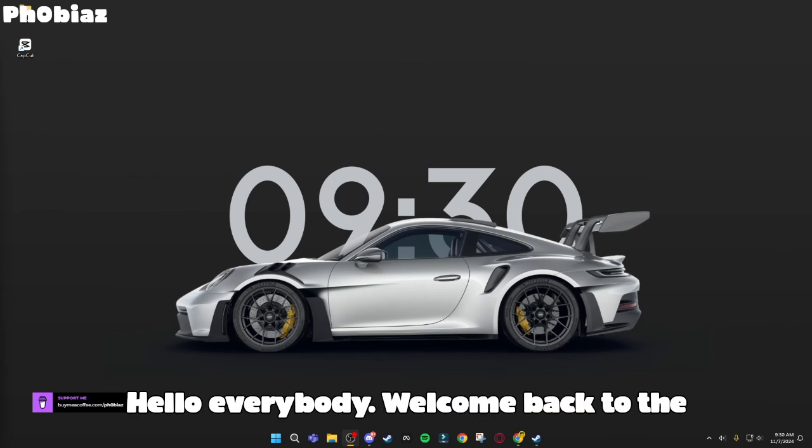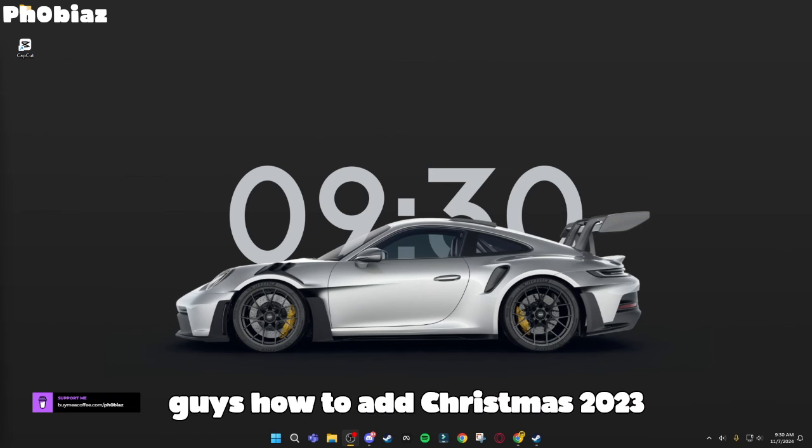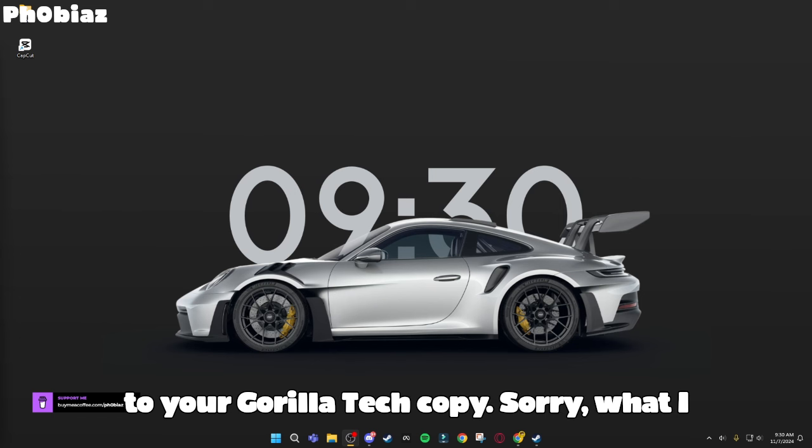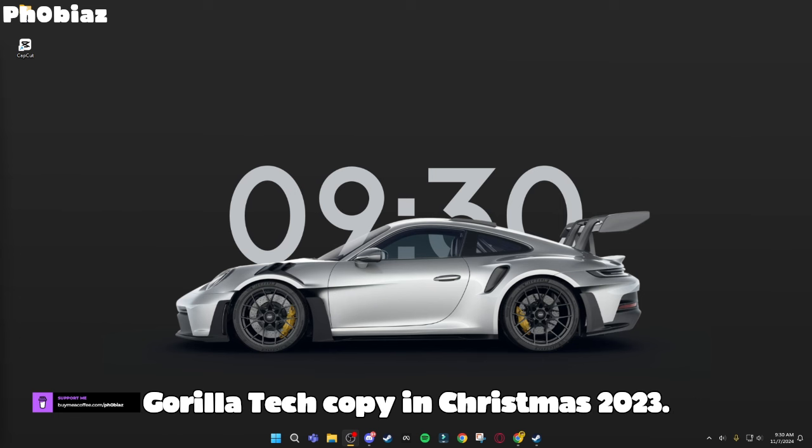Hello everybody, welcome back to another tutorial. Today I'm going to be teaching you guys how to add Christmas 2023 to your Gorilla Tag copy. Sorry, what I meant by that is how to make your own Gorilla Tag copy in Christmas 2023.